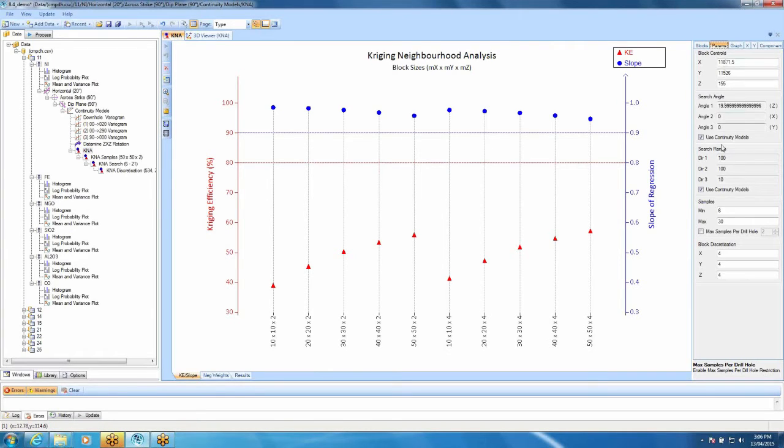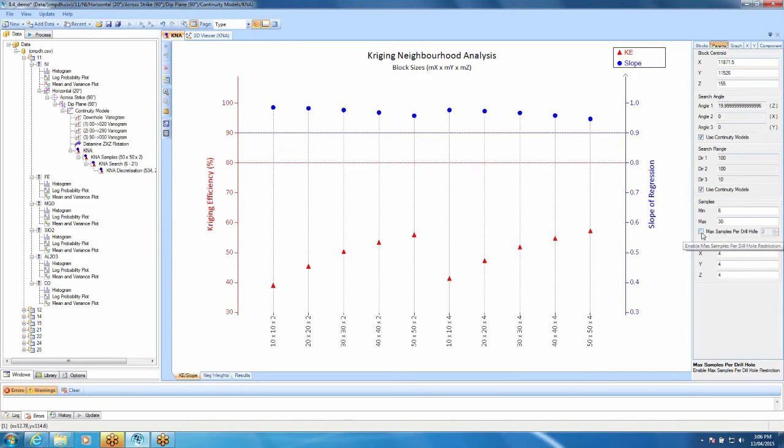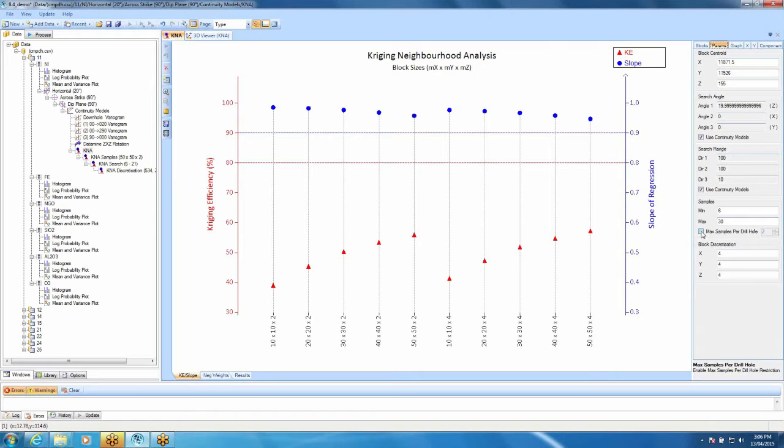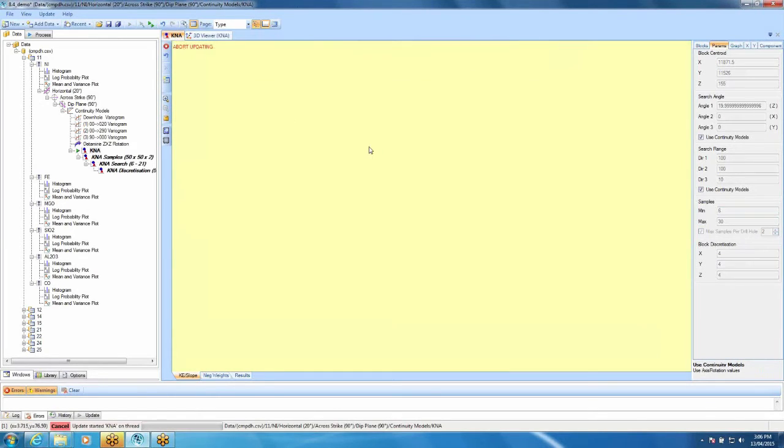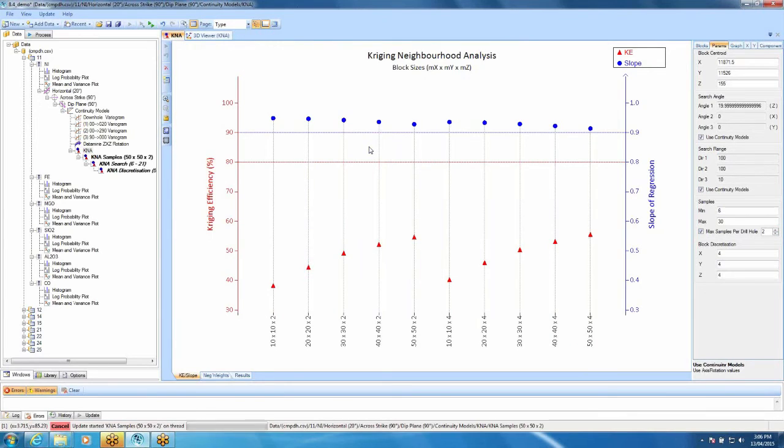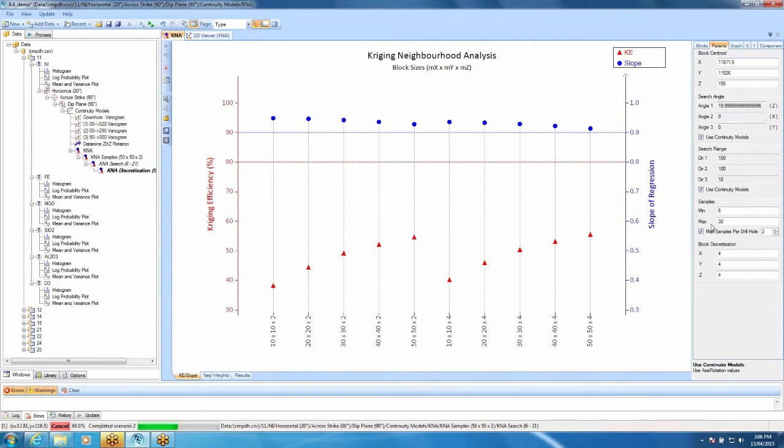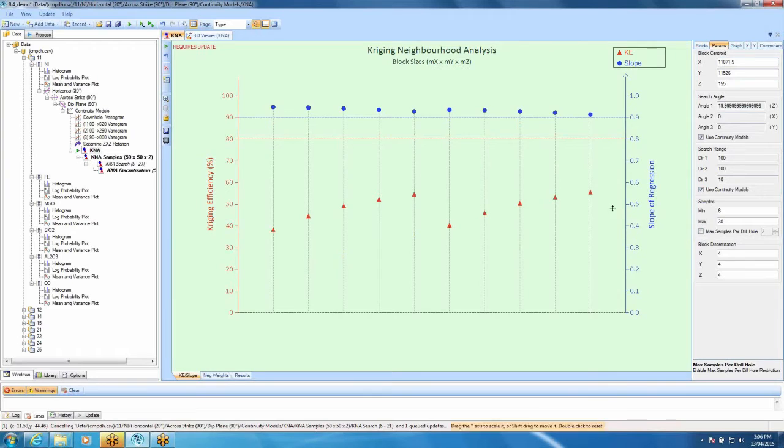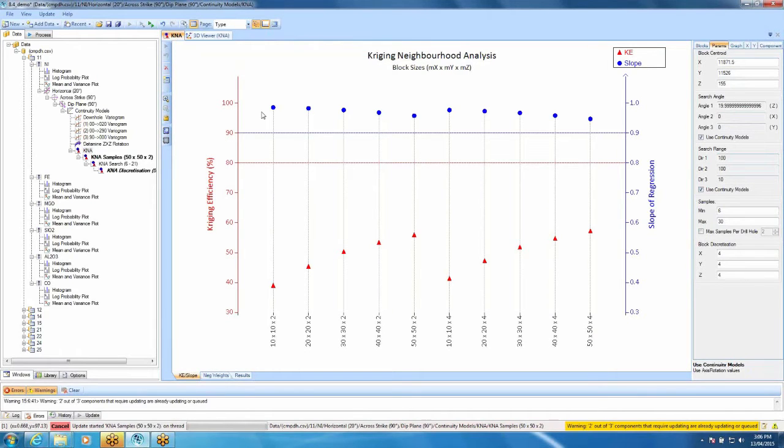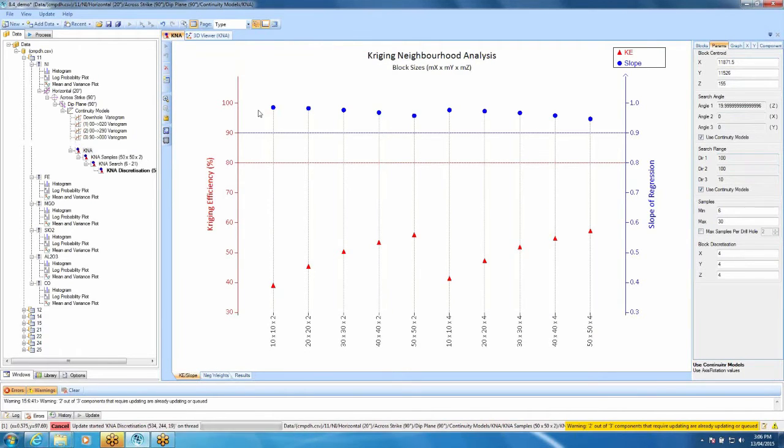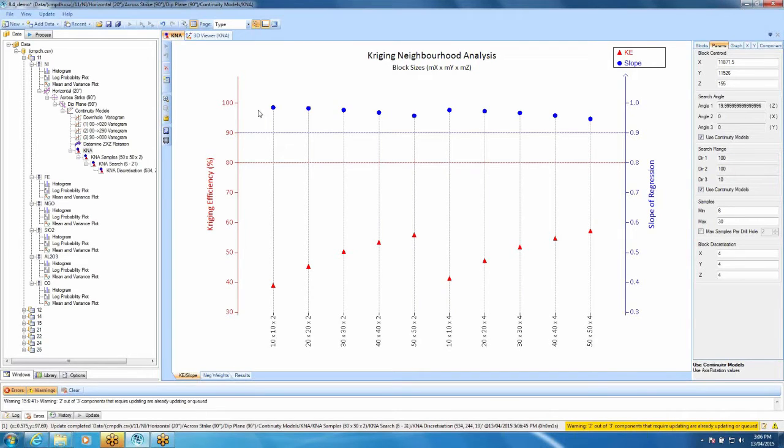Click on that and about three quarters of the way down on the right-hand side, there's simply a tick box which says Maximum Samples per Drill Hole. To use it, just tick it on. You can set the number of samples that you want per drill hole and hit Update. Once that's done, that's it. If you don't want to use it, just simply turn it off and hit Update and that will take you back to your original KNA analysis without using the maximum number of samples per drill hole.